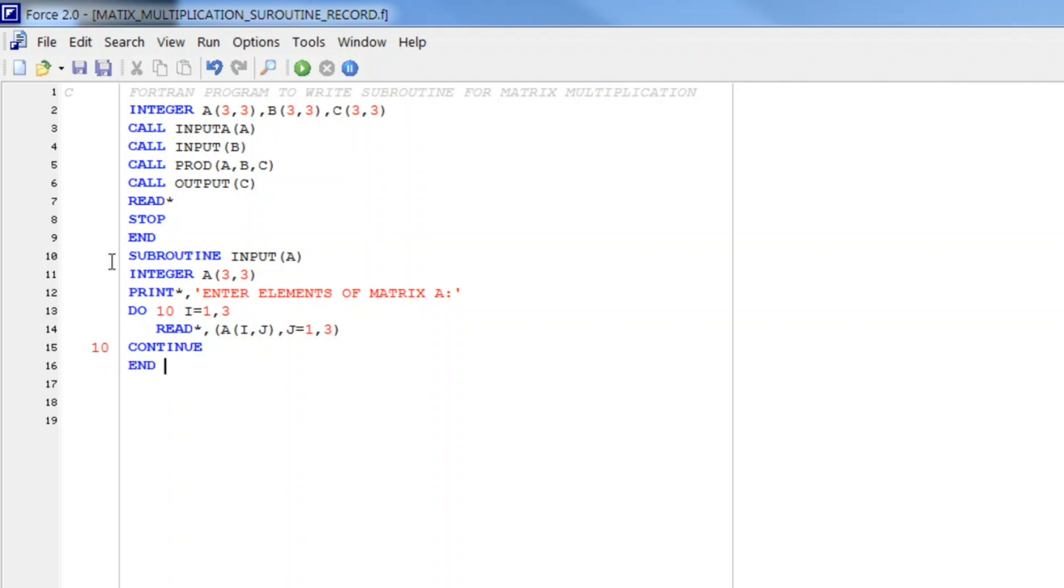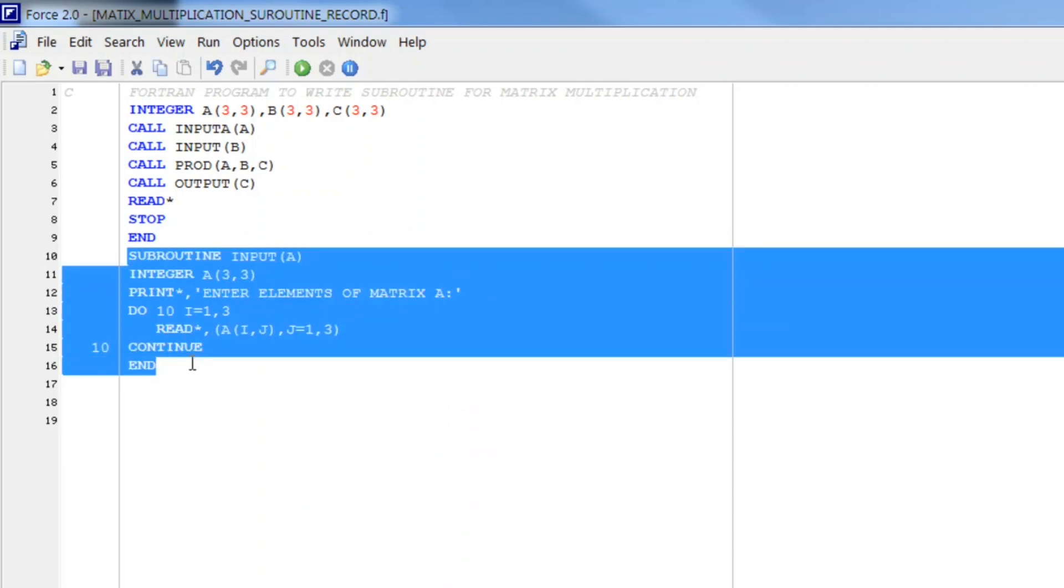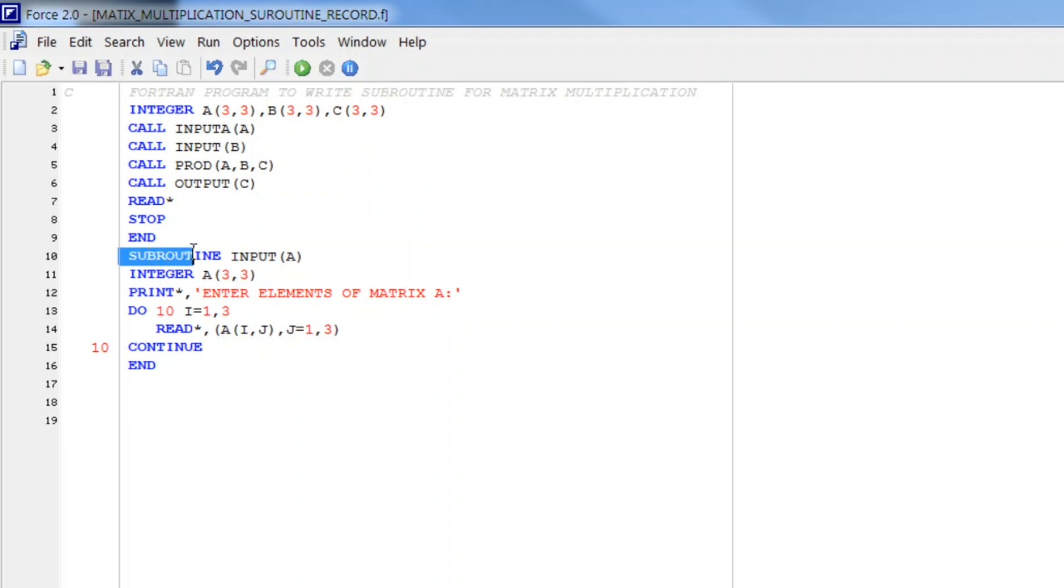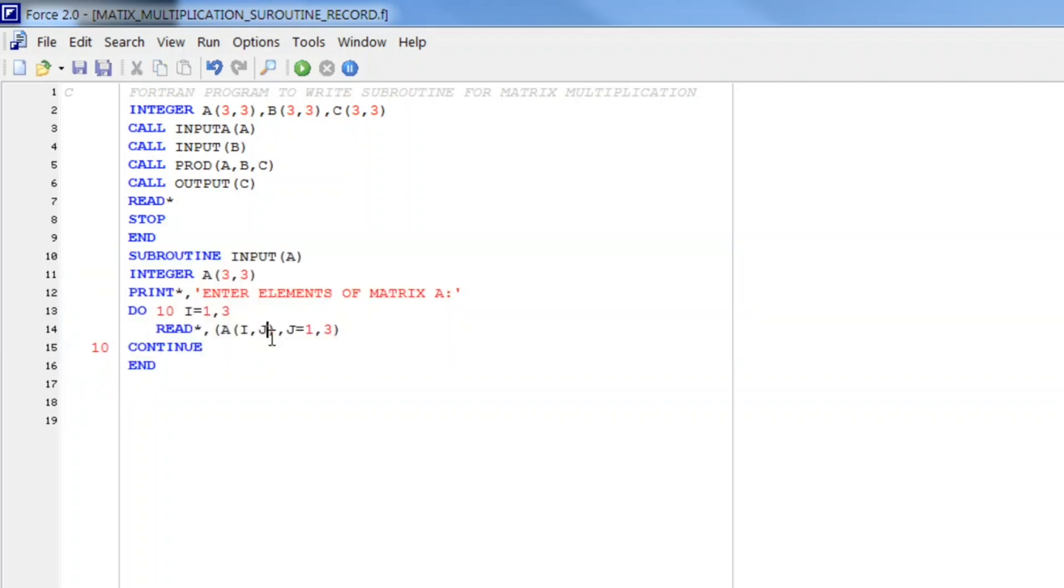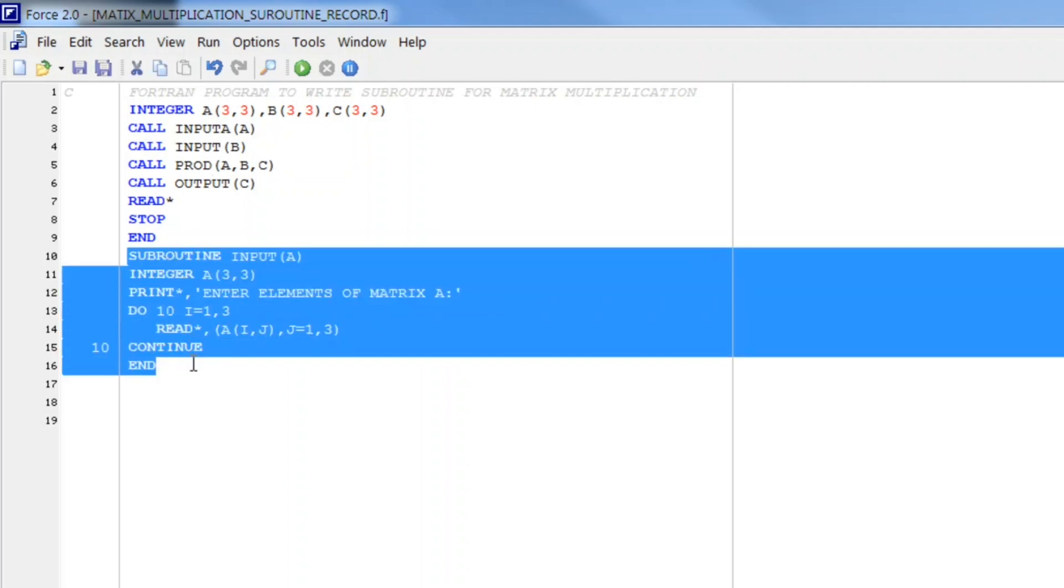Then here we write 10 continue and with that end. So here is the small part. This is the first module that we have written for the input of A. When we call this statement control will jump to this subroutine and this will be executed in which we will store elements in a matrix A. And it will come back here. Next we have call input B.